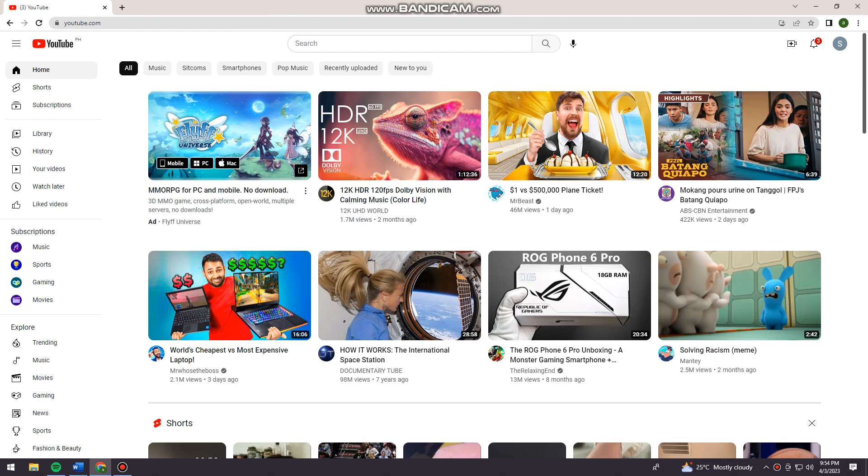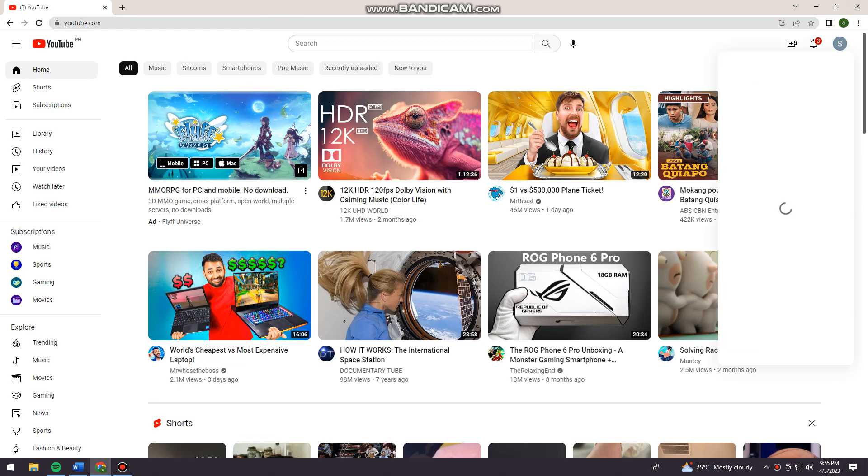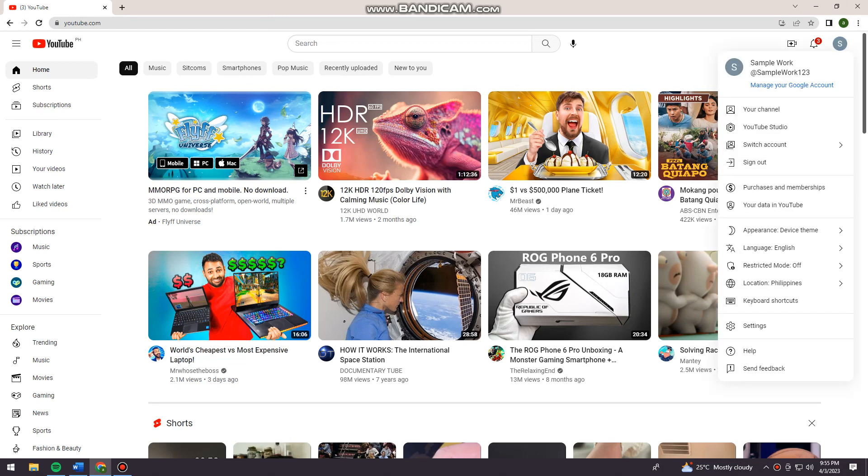Click on your profile at the upper right corner of your screen and choose YouTube Studio.